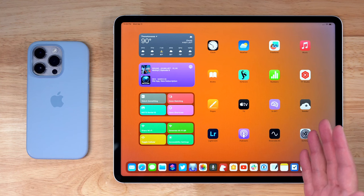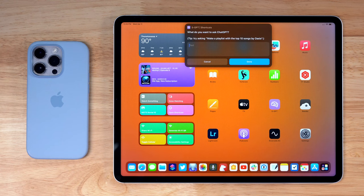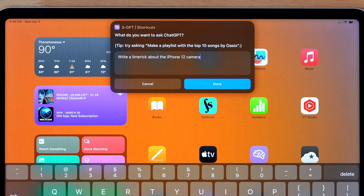I've actually placed the shortcut right here on the home screen of my iPad. If I tap it, it will run ChatGPT and automatically show me a prompt. In this text box, I can type in anything I would normally put into ChatGPT — for instance, I can ask it to write a limerick about the iPhone 12 camera.